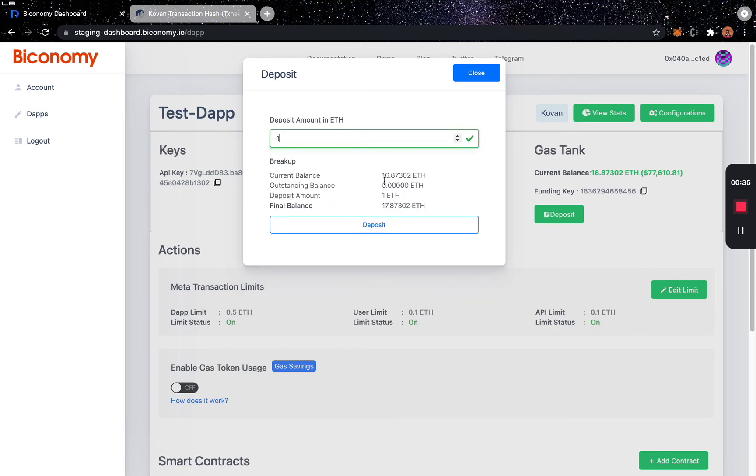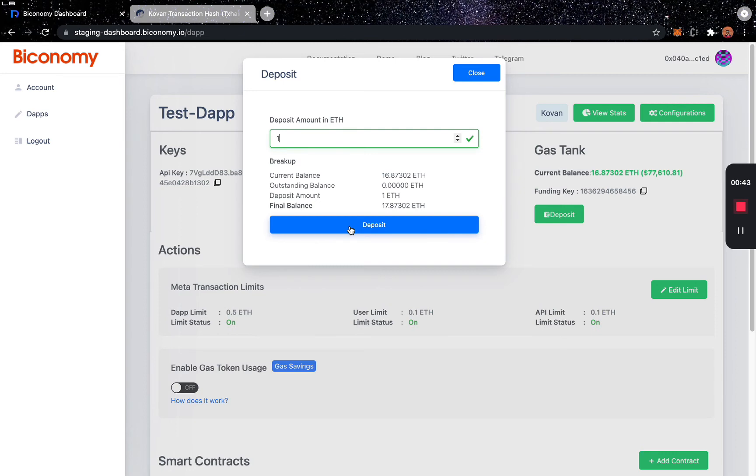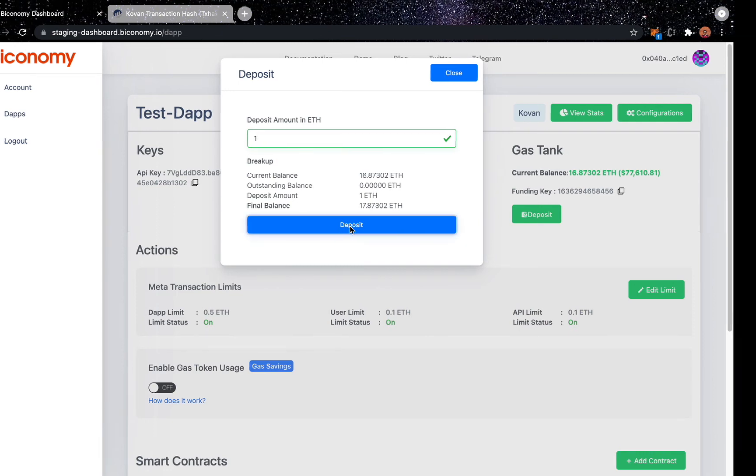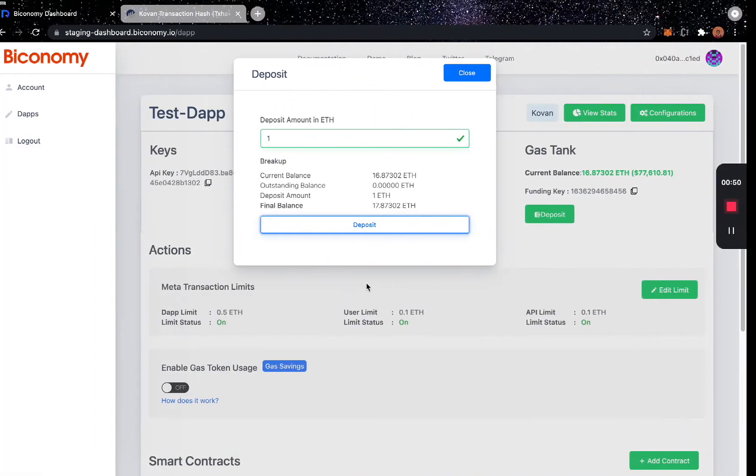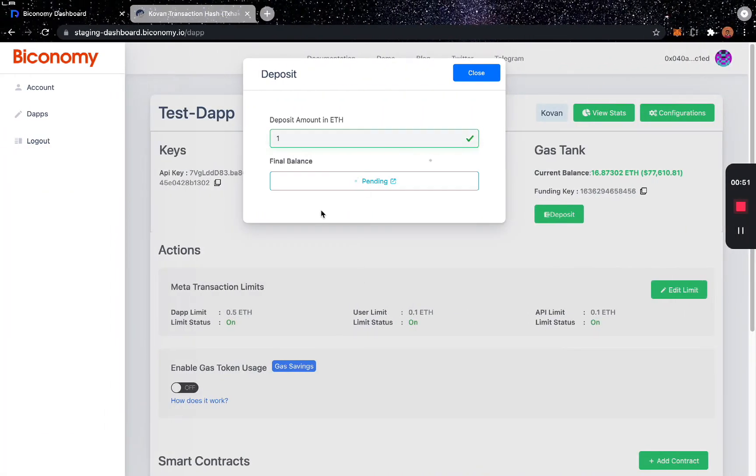The current balance is 16.87, and here's the final balance which comes after the deposit. Once you have finalized the amount you want to deposit, you click on Deposit, then you confirm the transaction. Now the transaction has been sent to the blockchain.